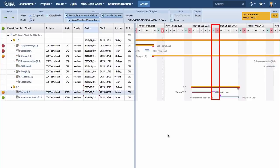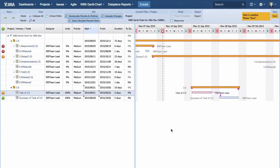And since Saturdays and Sundays are holidays, the schedule change will reflect that too. Let's click the Save button here.